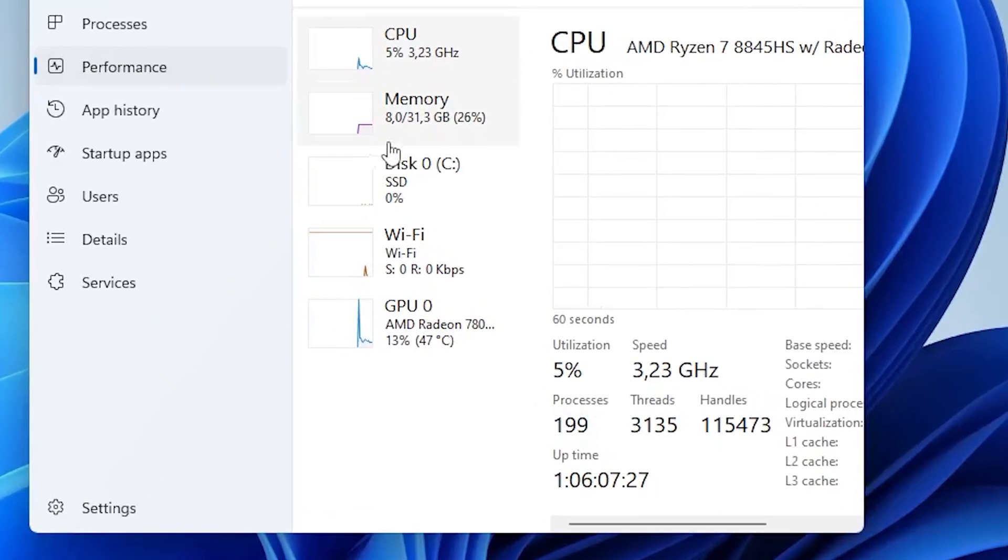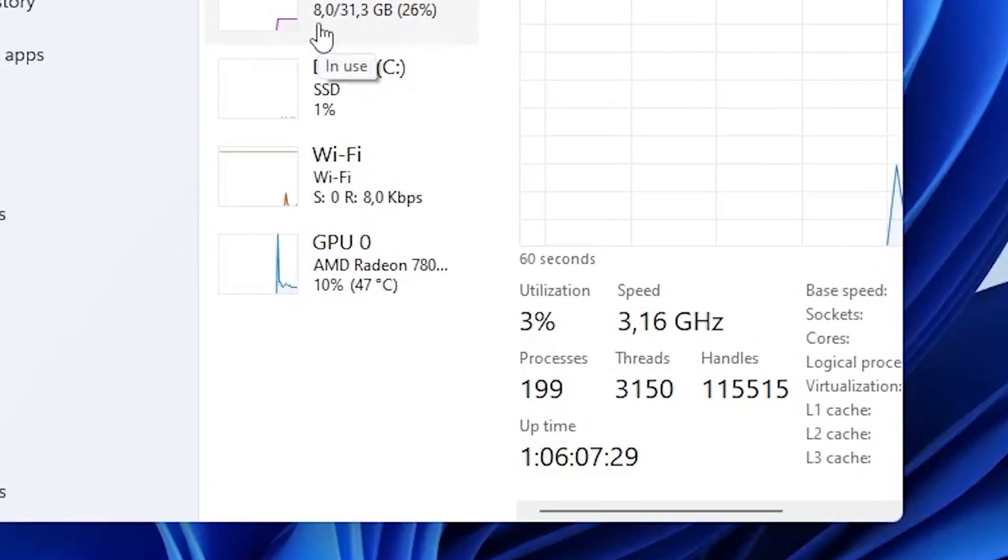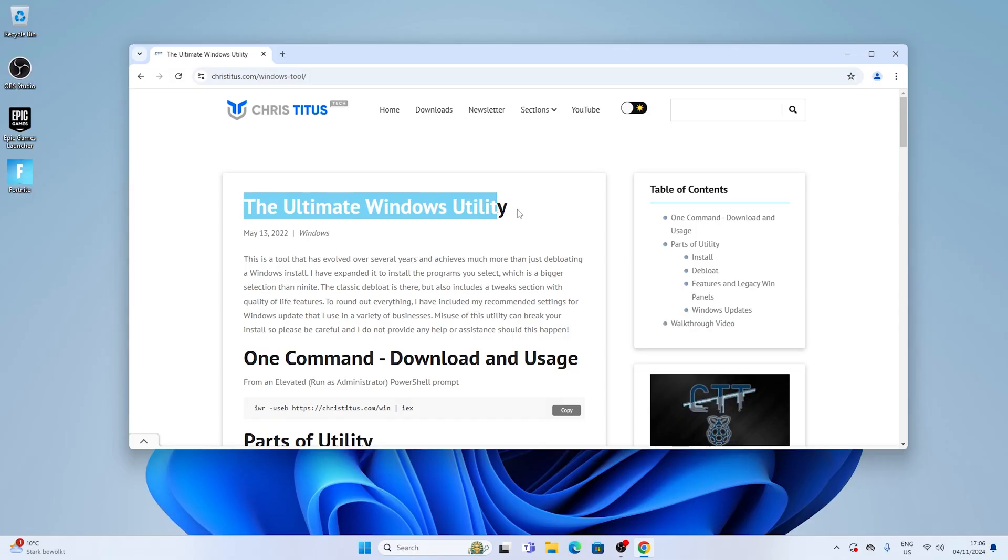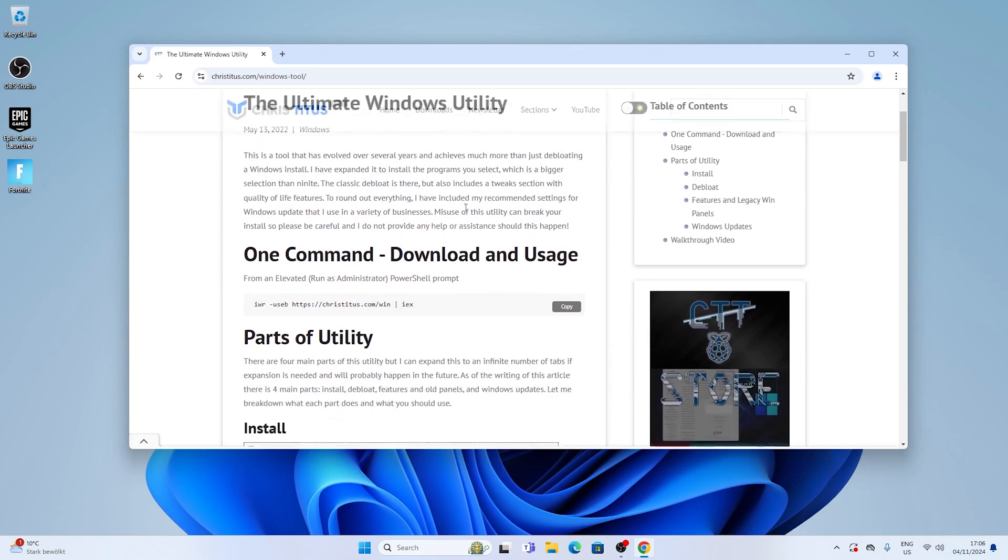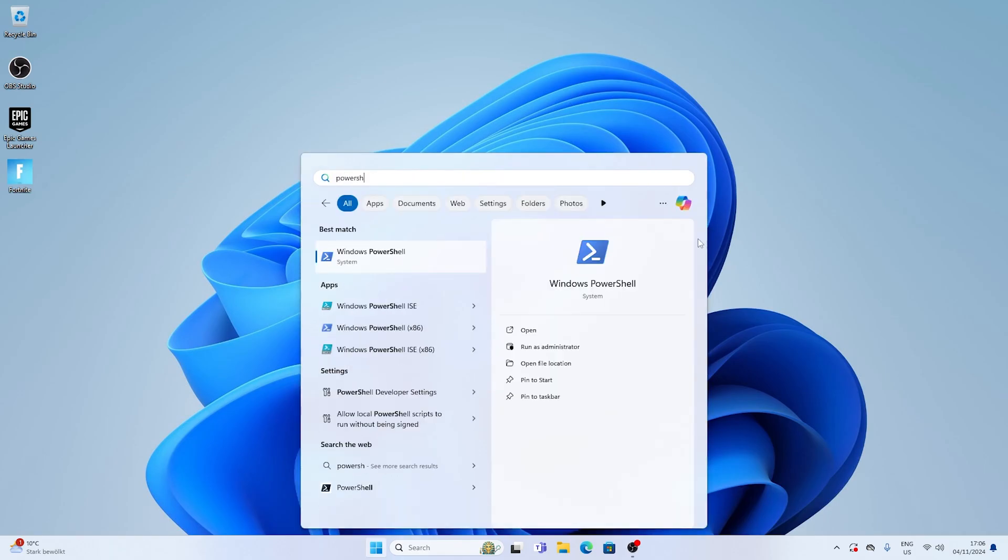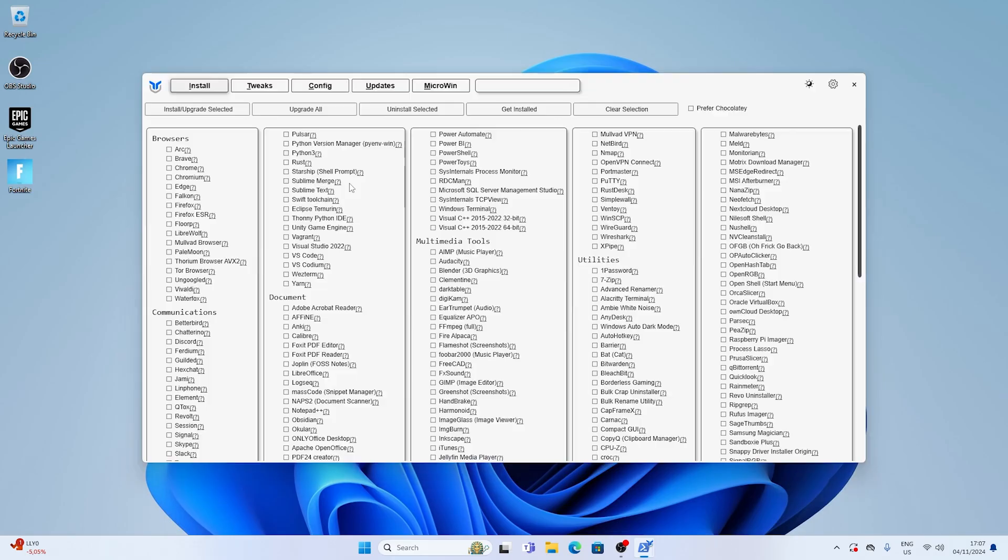And now let's do something about this super high amount of processes because that one is really slowing down your PC. And what we need for that is the Chris Titus Tech Utility. The link to it is in the video description and all you got to do is copy the following code from the website directly. The next step, go into your Windows search and type in PowerShell, right click onto it and run it as administrator. Once it opens up you're going to paste in the following command and press enter and wait for it to load.